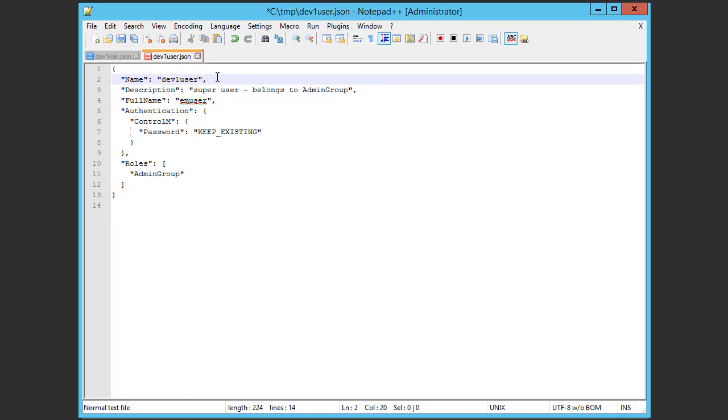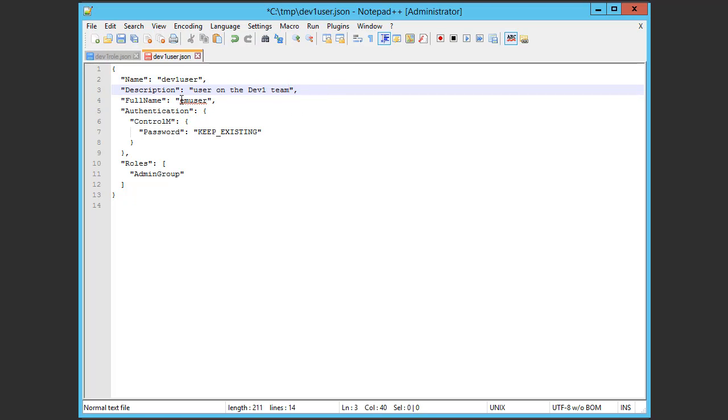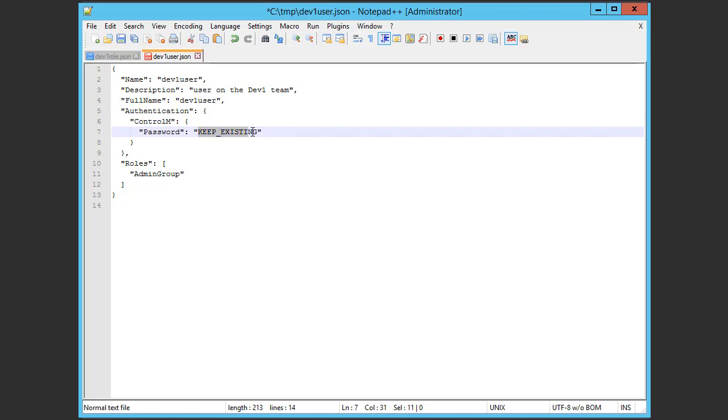And next, we'll change the rest of the attributes for the new user. The description to user on the dev1 team. The full name will be dev1user. And here we'll enter a new password for the user.